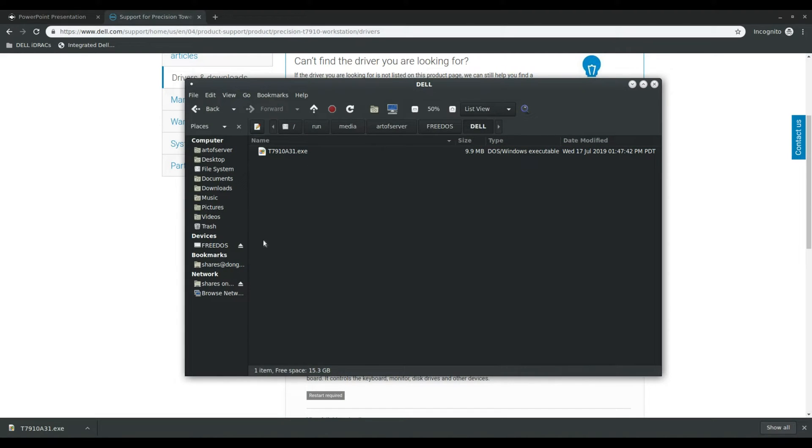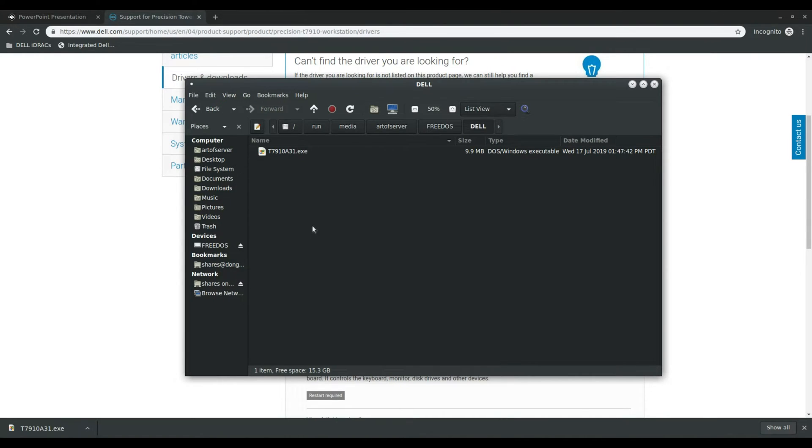Okay so now that that's on my USB flash drive I'm going to put that in the workstation, and in the next segment here I'll show you how to use that to update the BIOS without actually booting an operating system.